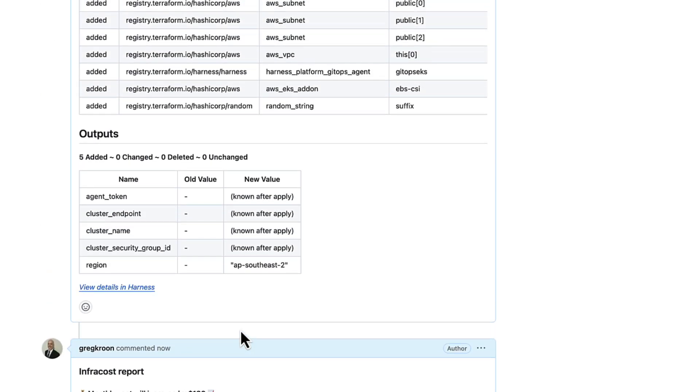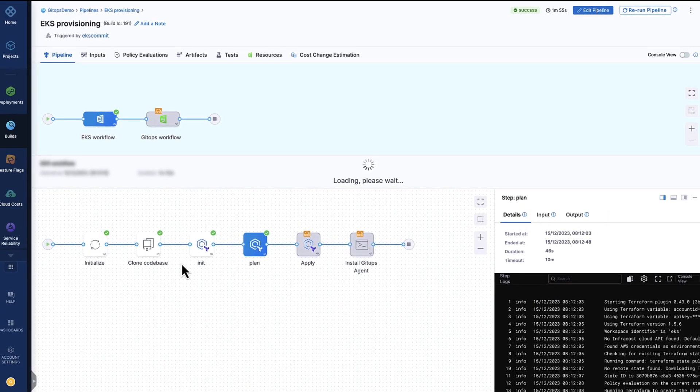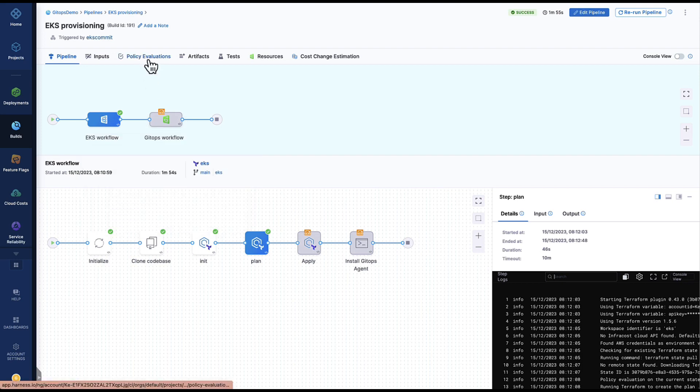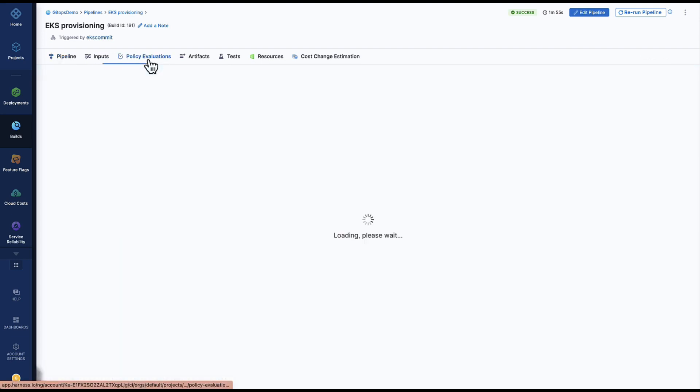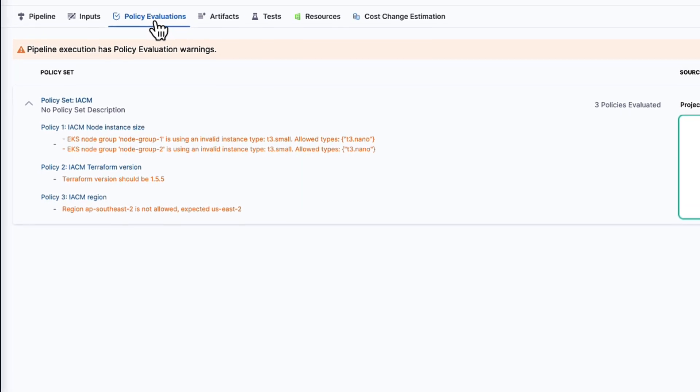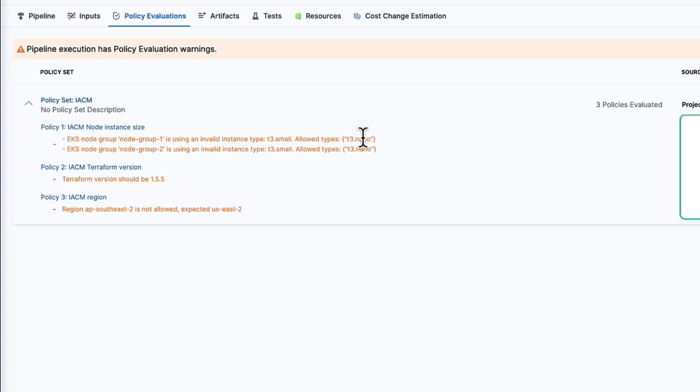We can also then click into the PR pipeline in harness by clicking this hyperlink. And here we can see the individual steps and the results that were taken as part of the PR pipeline to generate the plan. But more importantly, we can also see our policy evaluations using harness open policy agent. Here, for example, with our IACM or infrastructure as code management module, you can immediately see the different policies that I've put in place. These are policies as code. I can see my node type is set to t3 small, but what is allowed in the policy is only t3 nano.